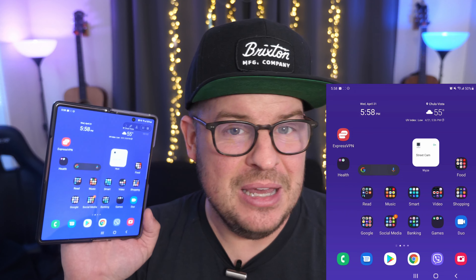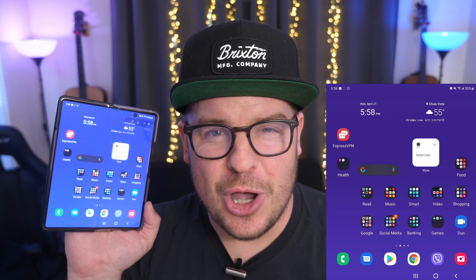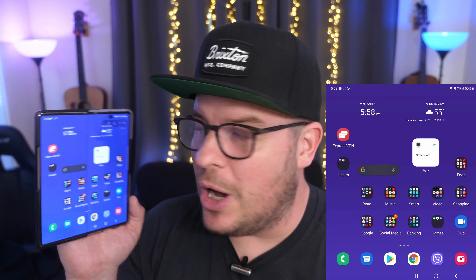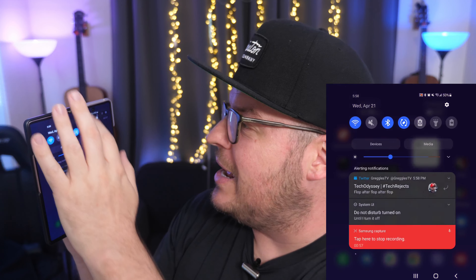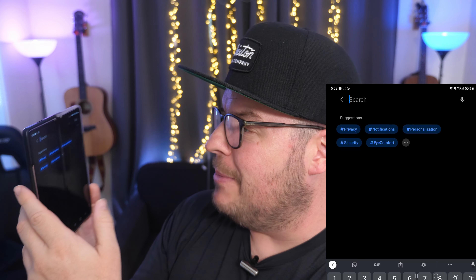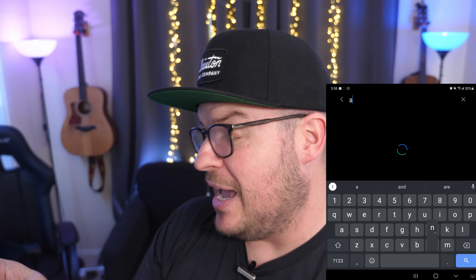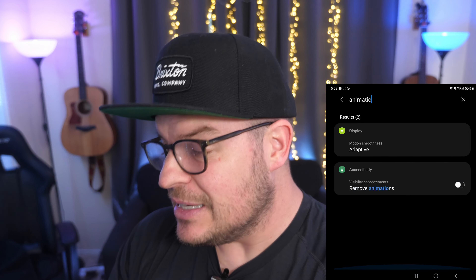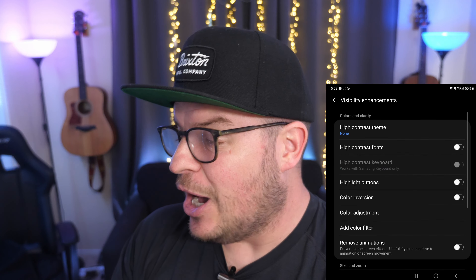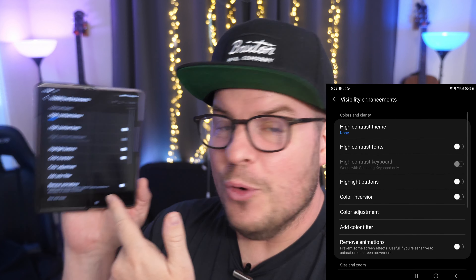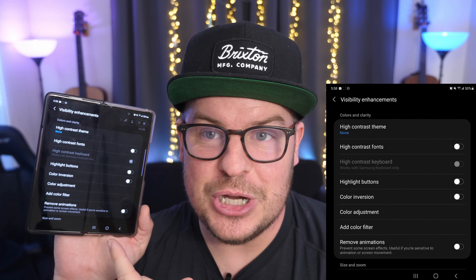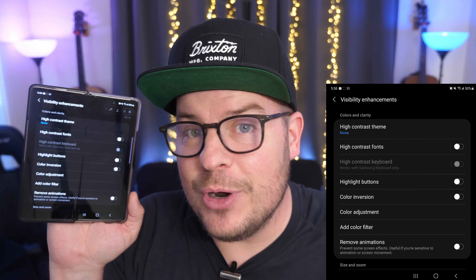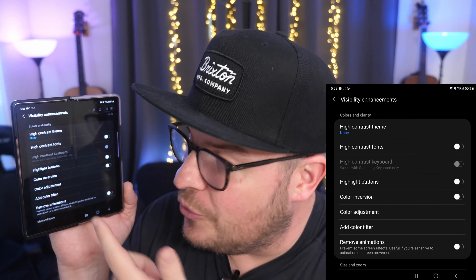I used to do this all the time a couple of years ago. And then Samsung, even before One UI 3.1 came out, they had a little feature in here — reduce animations — which they have seemingly gotten rid of. Now they have remove animations. They got rid of reduce animations. I don't know why, but they got rid of it and now you have remove animations.